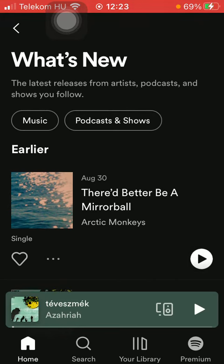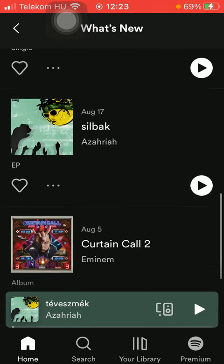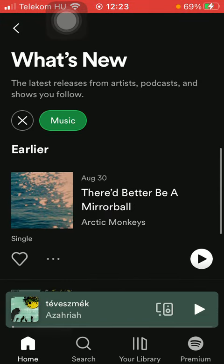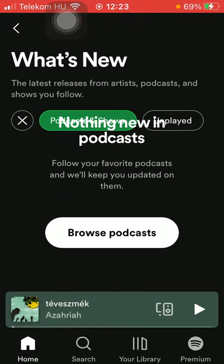Now this is called the 'What's New' section, meaning that you are going to see all of the new pieces and releases from your artists, podcasts, and shows that you are following on this application. Here you can select the category — the first one is Music, so you are going to see all the new songs released, and the second option is Podcasts and Shows.